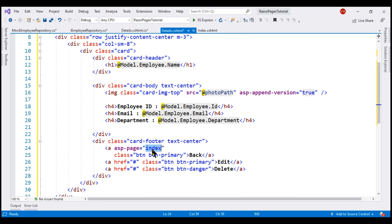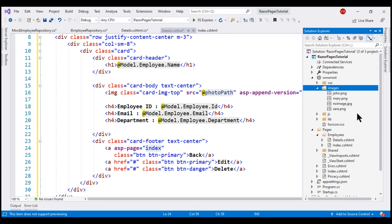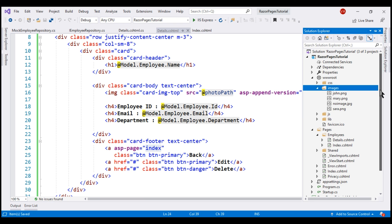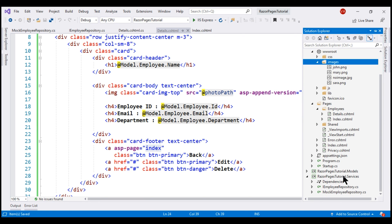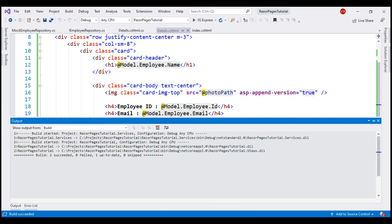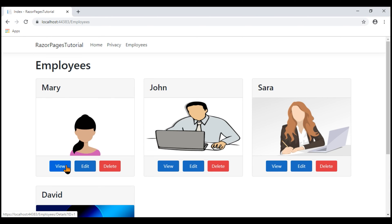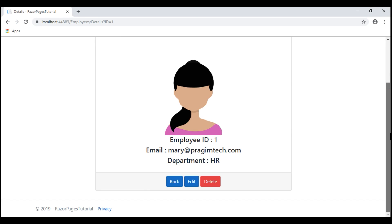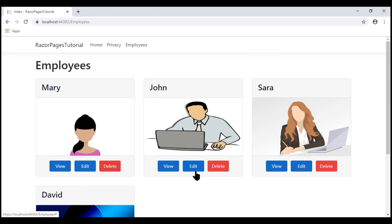Notice we're using the relative path because both details and index RazorPages are in the same employees subfolder. We can use the full path starting with a forward slash — for example, /employees/index — but since both pages are in the same subfolder, I chose to use the relative path. With all these changes in place, let's build our solution, since we've also made changes to the class library project. Notice now when we click view, we see the respective employee details, and when we click back, we return to the index view displaying all employees.